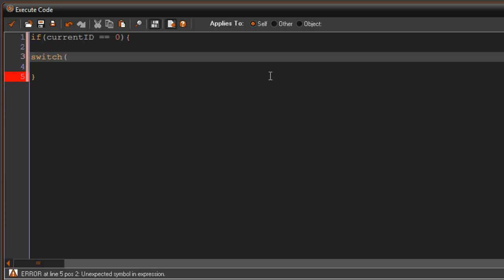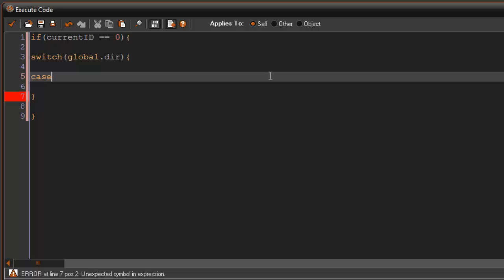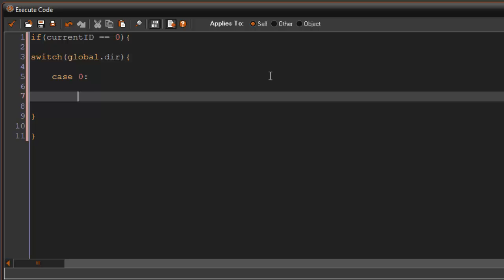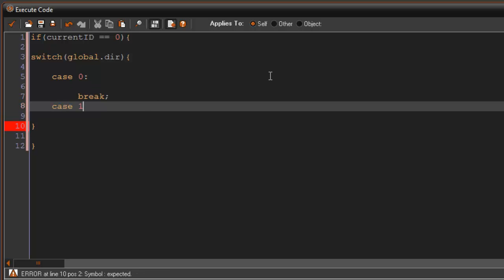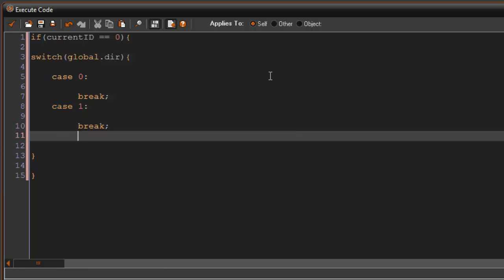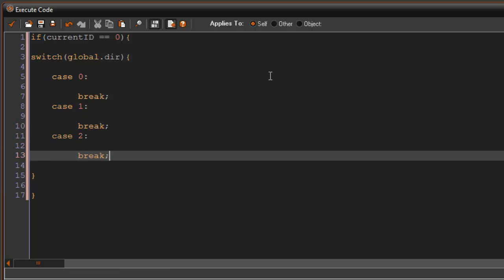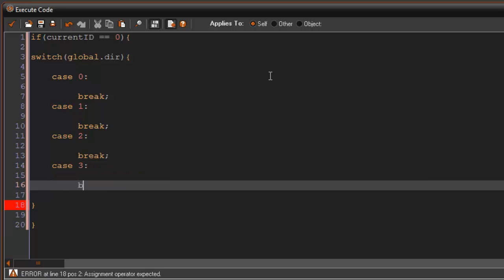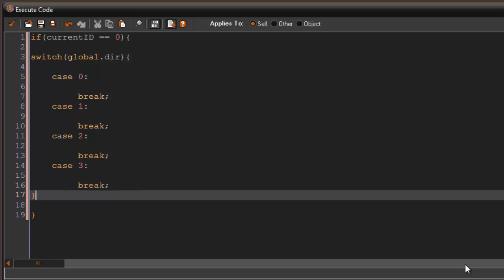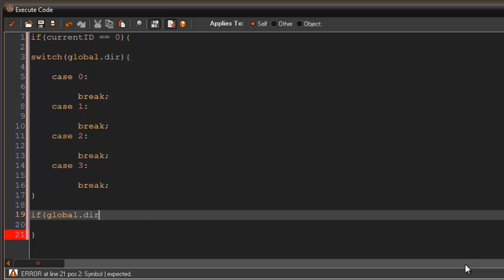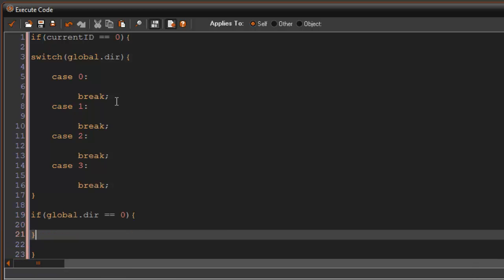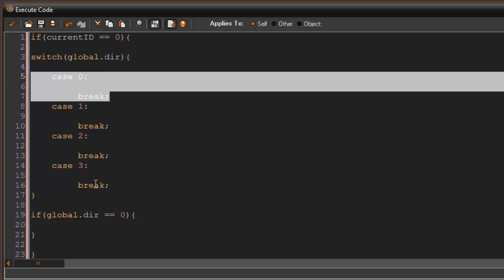We create a switch statement on global.dir. If you're not familiar with switch statements you can use if statements, but switch statements use cases: case zero, break; case one, break; case two, break; case three, break. Case zero is equivalent to saying 'if global.dir equals zero.'